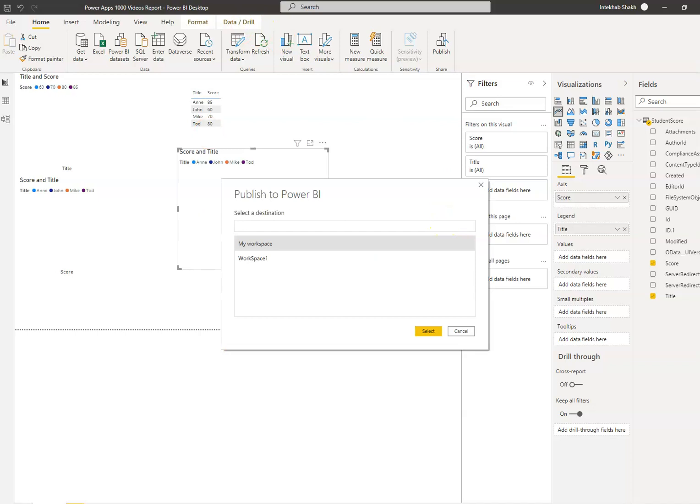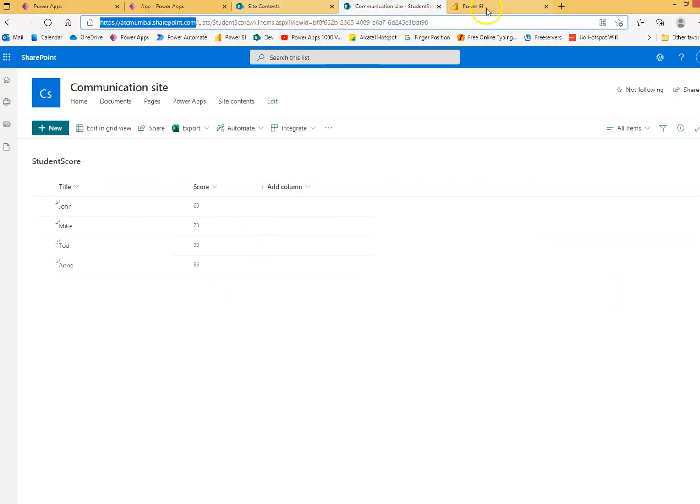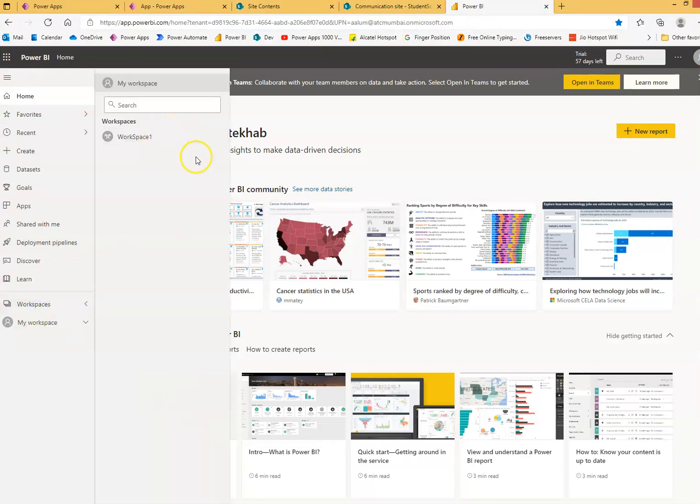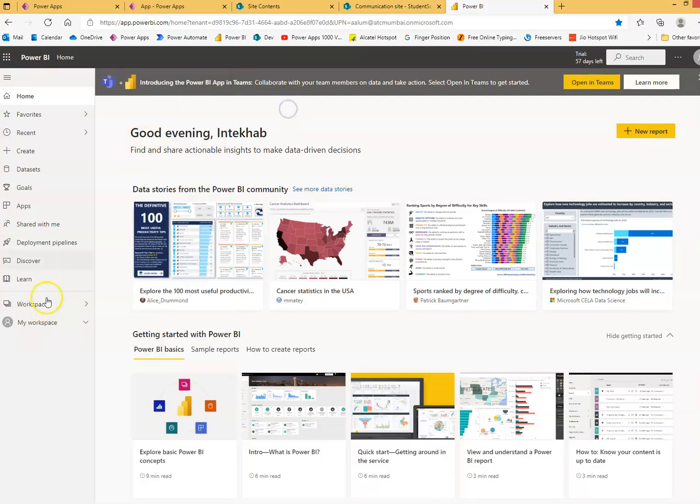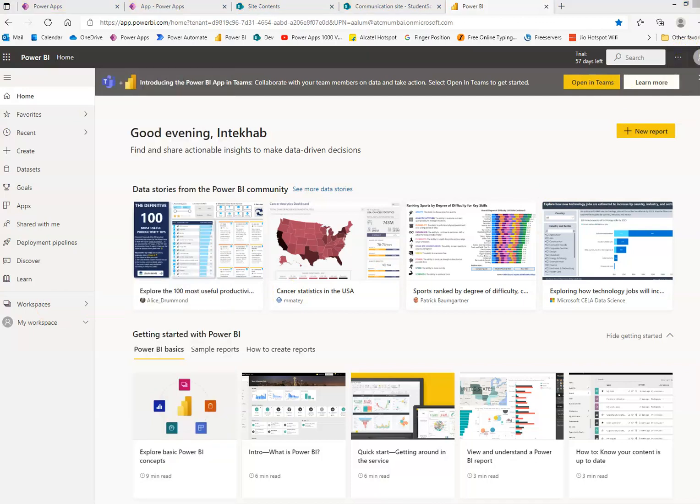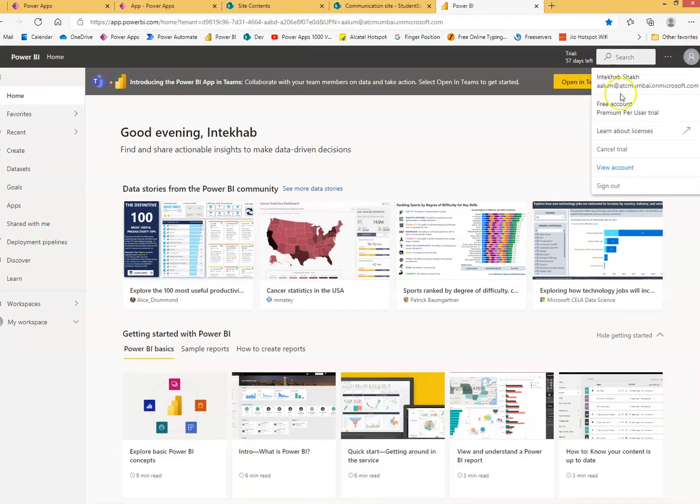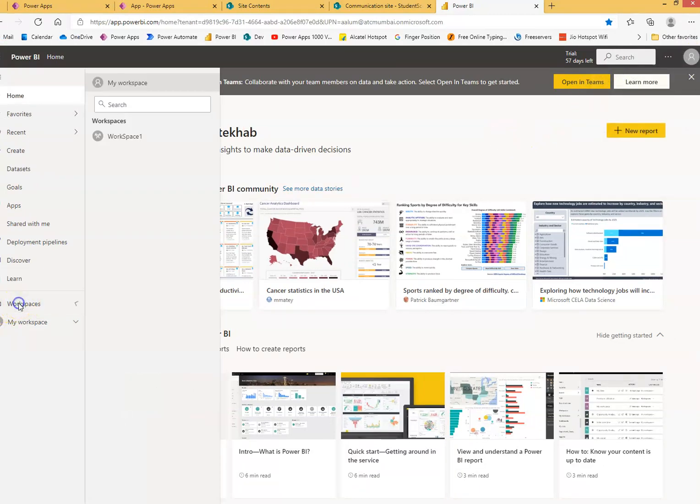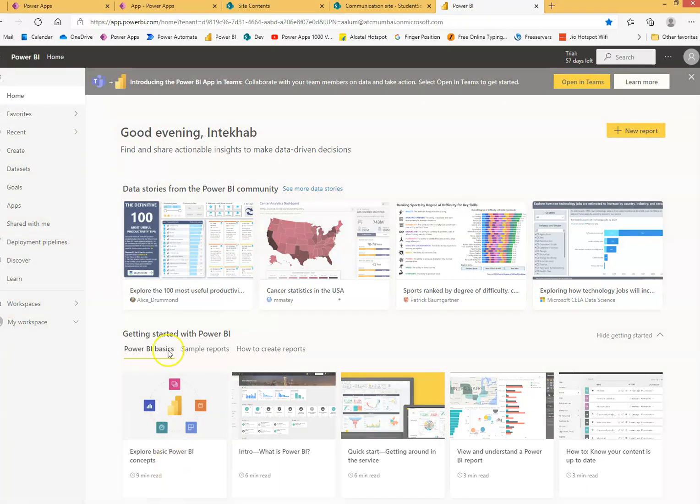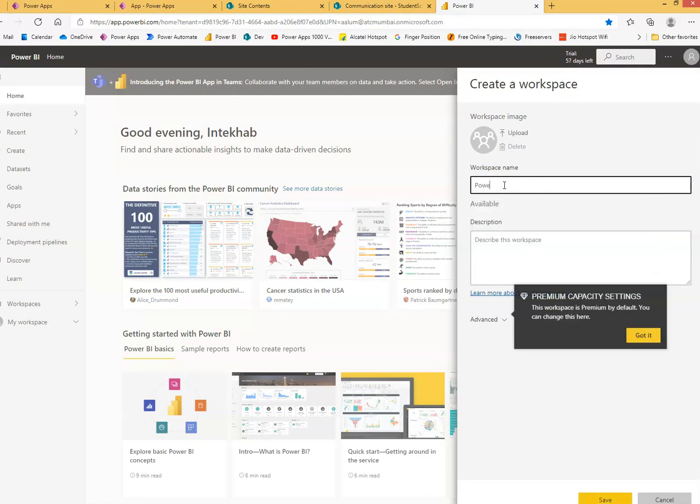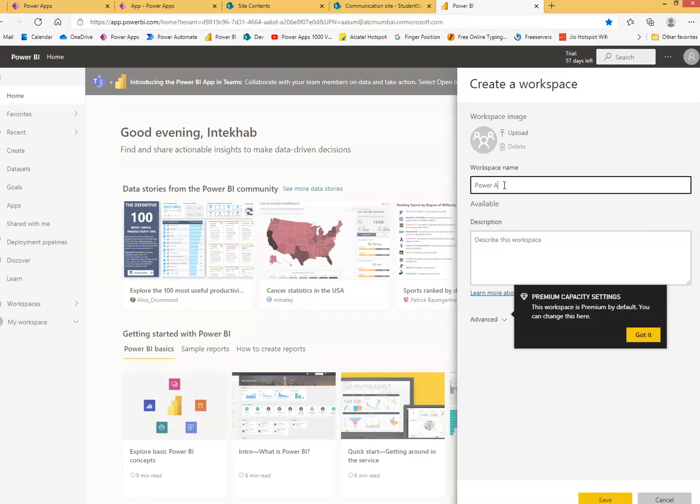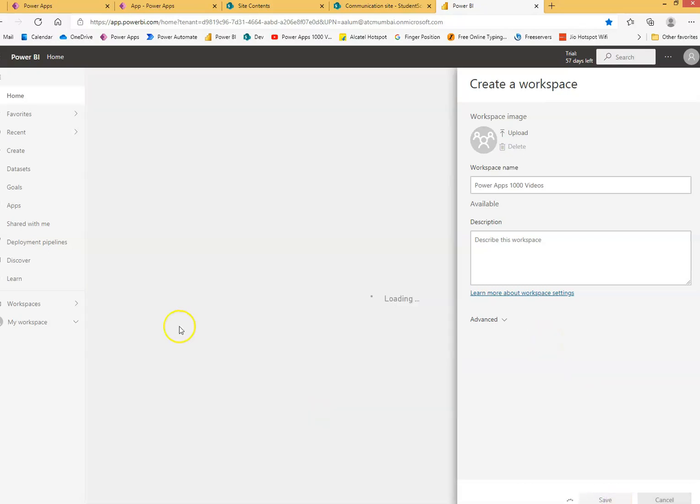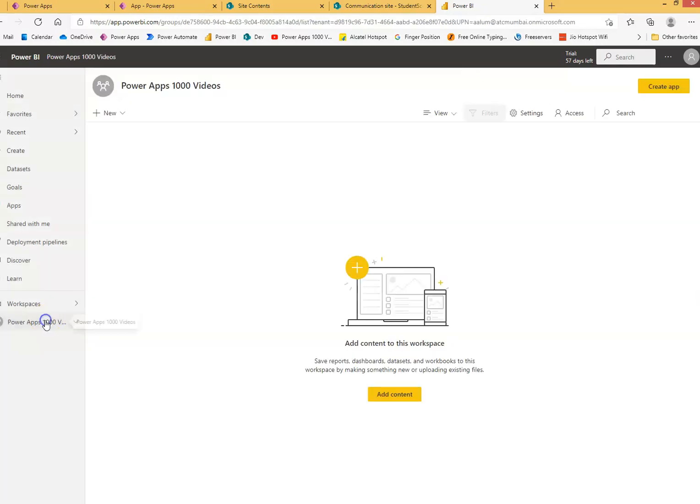So before that, we will have to create a workspace in Power BI. So workspaces, workspaces. Workspaces, why it's not logged in. Okay. Create a workspace at the bottom. Power apps 1000 videos workspace. We save it, and this is our workspace.